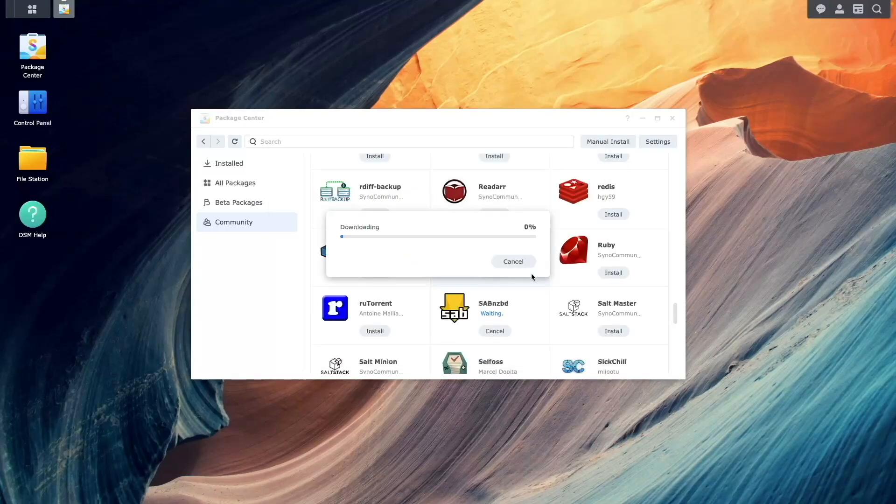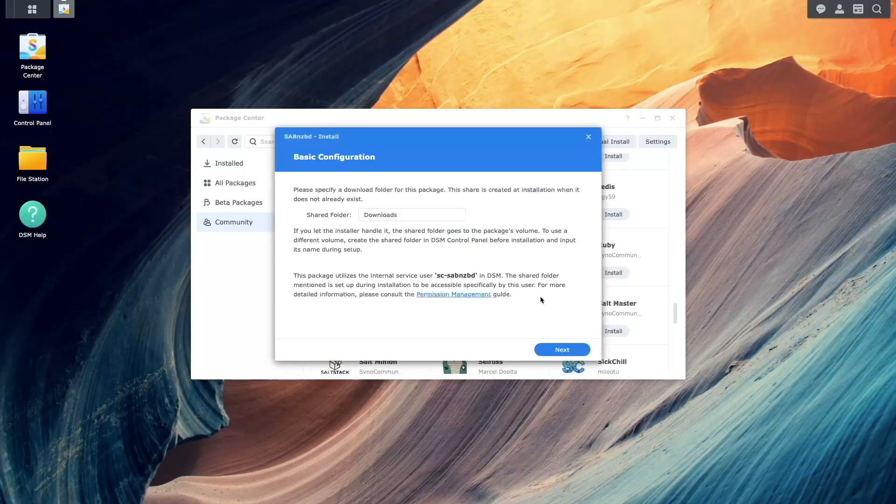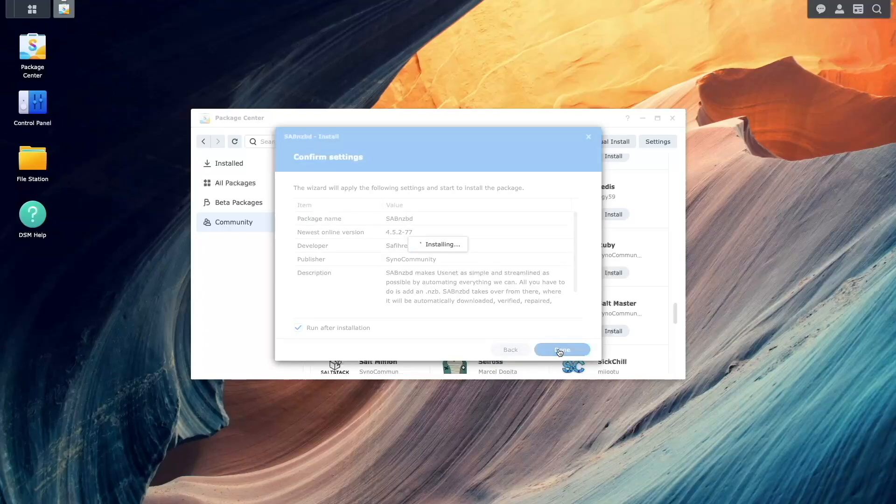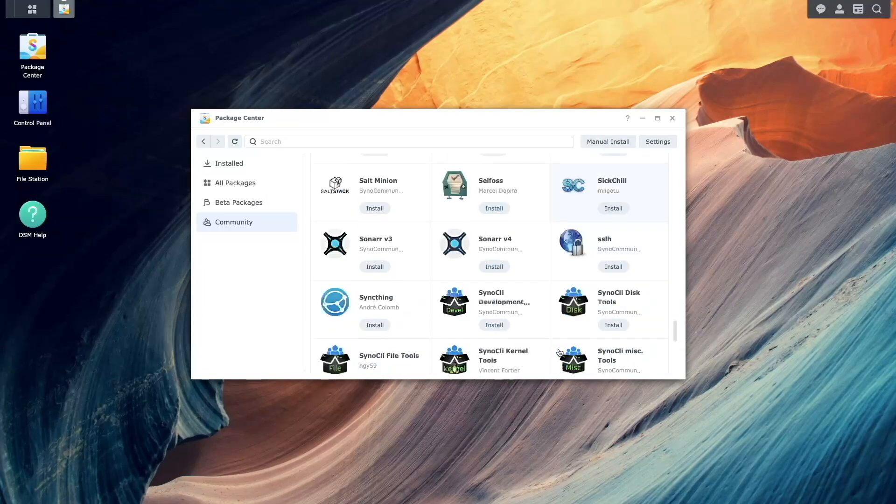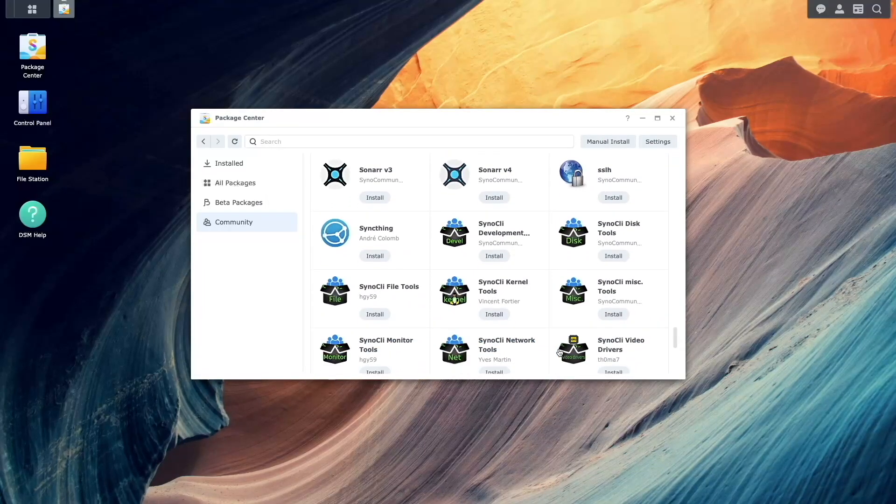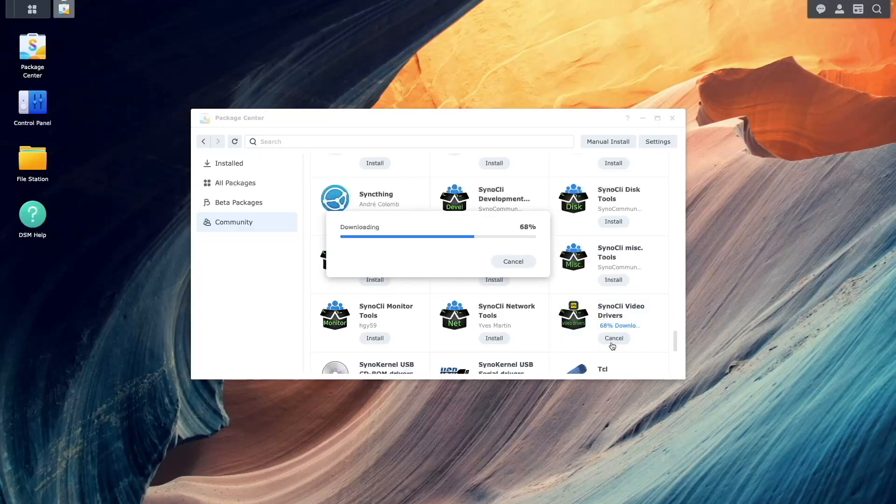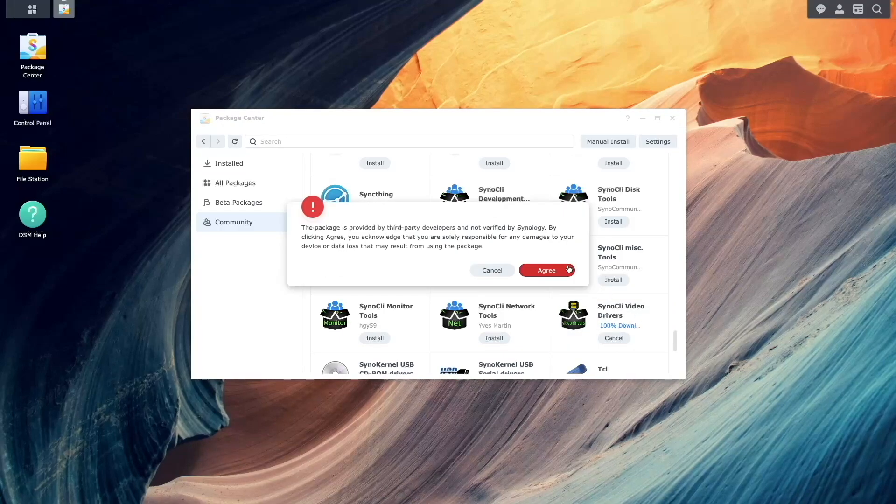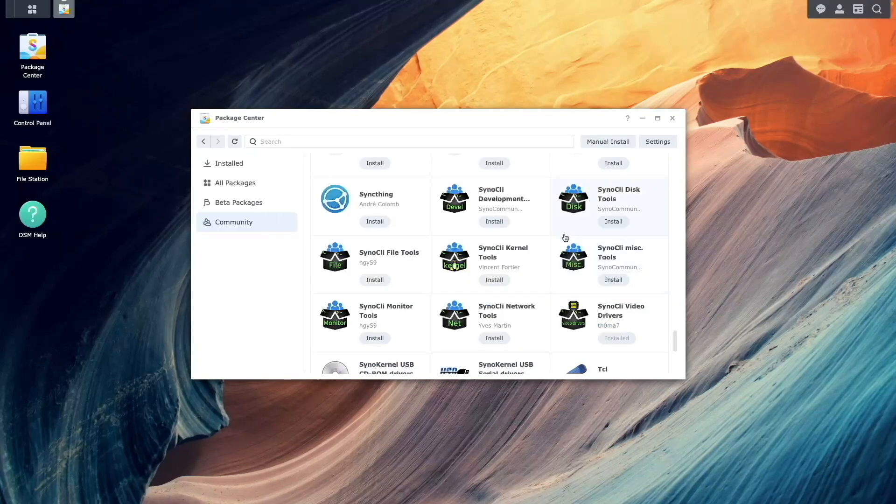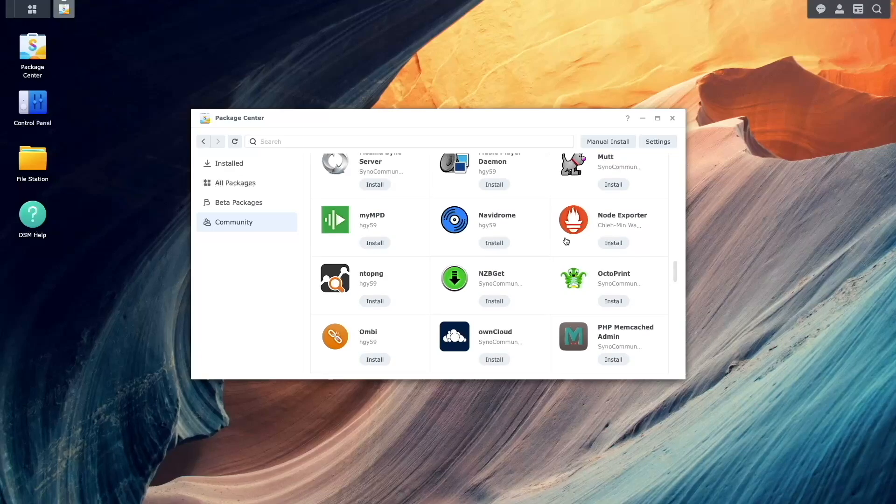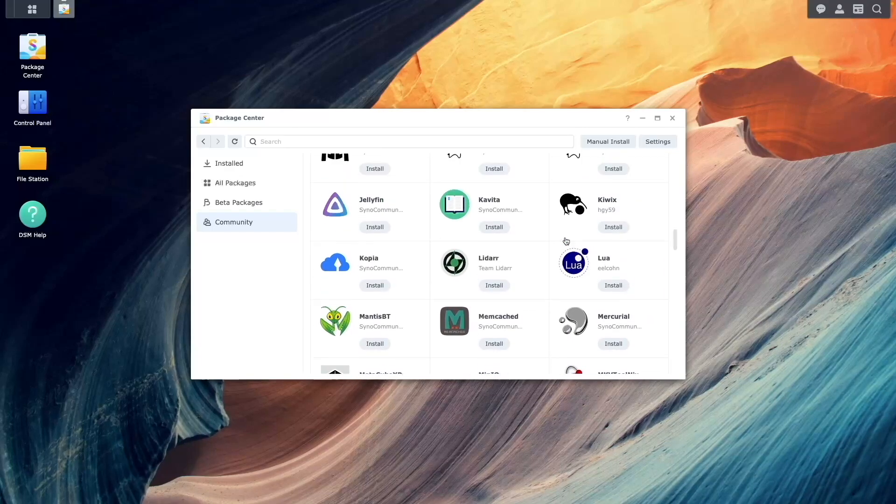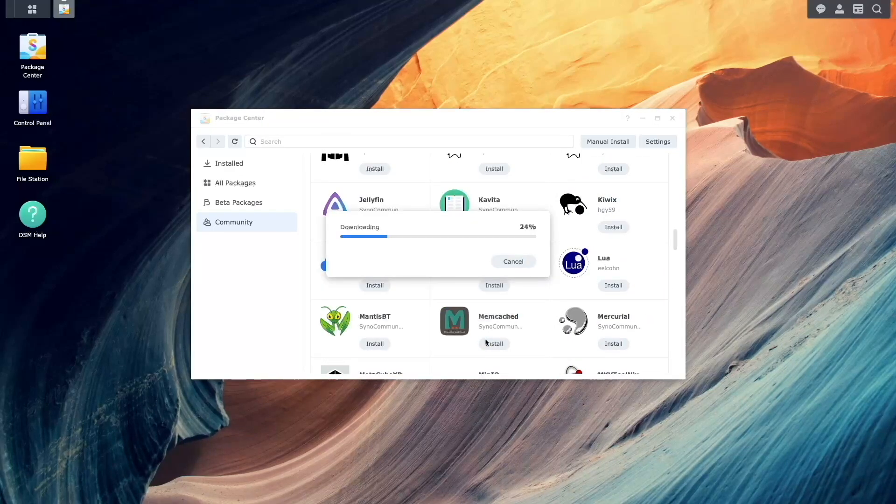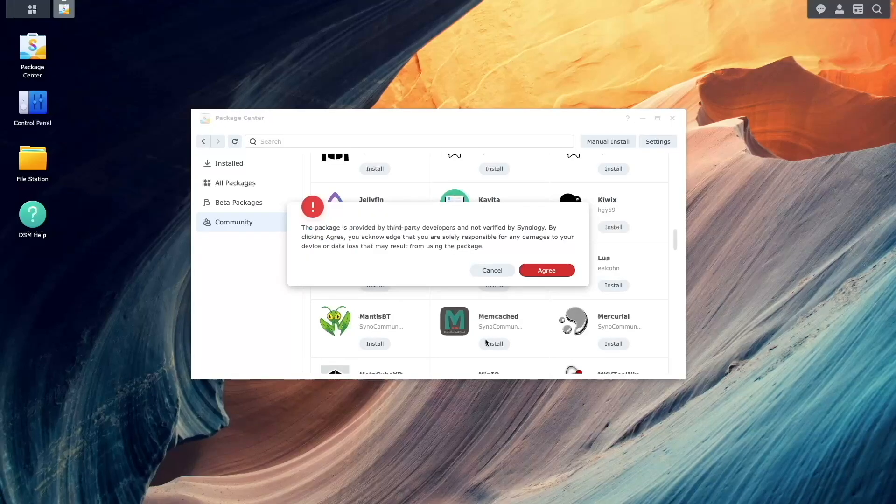You can then continue through the setup, selecting the default options along the way. While here, install the Syno CLI video drivers, then install Jellyfin and FFmpeg. We'll configure Jellyfin later in the video, after we set up sabnzbd and download a movie.